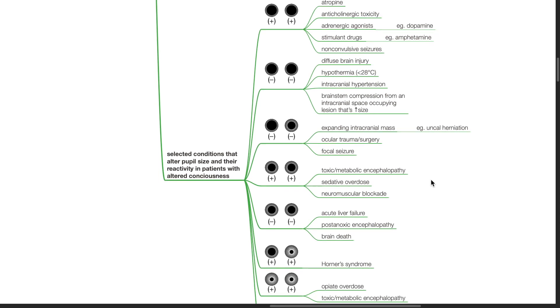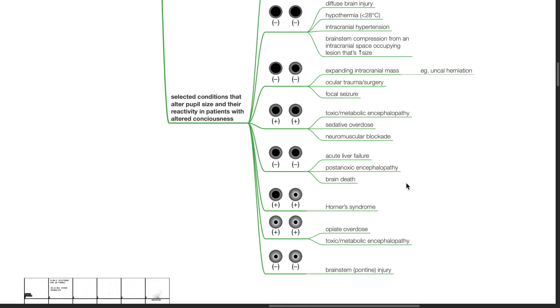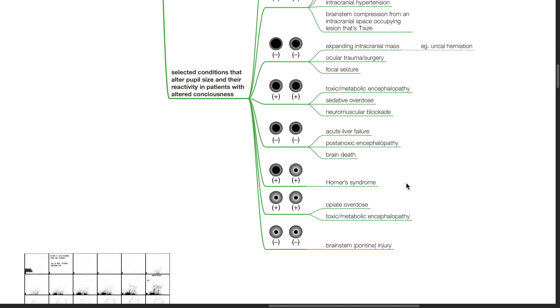If both pupils are normal in size and reactive, causes include toxic or metabolic encephalopathy, sedative overdose, and neuromuscular blockade. If normal in size but non-reactive, causes include acute liver failure, post-anoxic encephalopathy and brain death. If only one pupil is constricted but both reactive, cause includes Horner's syndrome. If both constricted but reactive, causes include opioid overdose and toxic or metabolic encephalopathy. If both constricted and non-reactive, cause includes pontine injury.